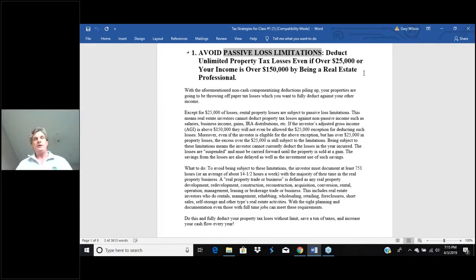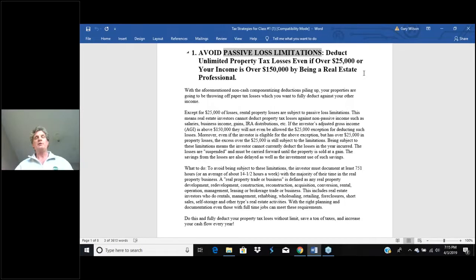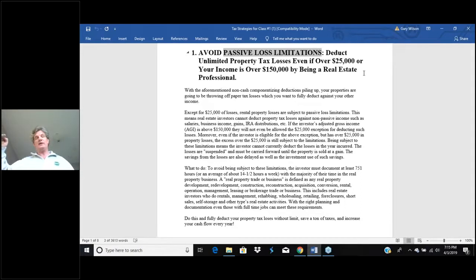When you own rental properties, you're going to have certain losses. Before 1986, there were a lot more what we call paper losses — advantages the IRS gave us for the privilege of owning investment real estate. An example of one today is called depreciation. There really is no actual loss — you don't lose money on depreciation; it's just a phantom write-off. If you buy a million-dollar property, you get to depreciate it over the next 27.5 years, which gives you a write-off of about $33,000 per year.